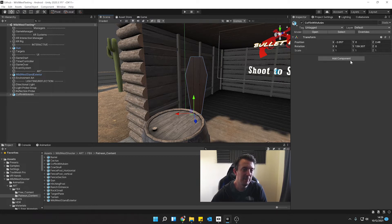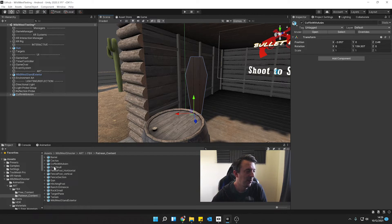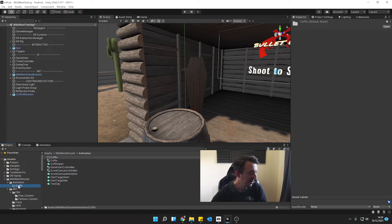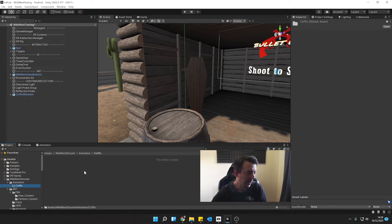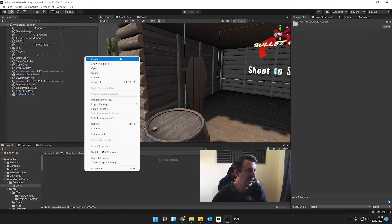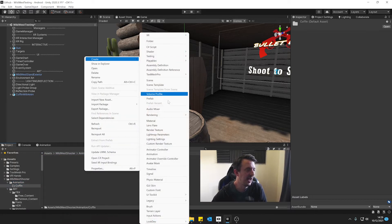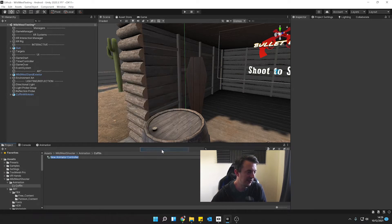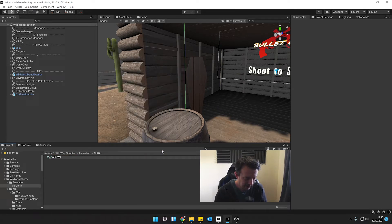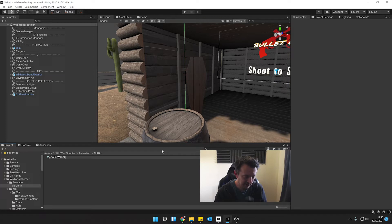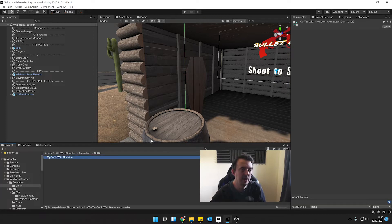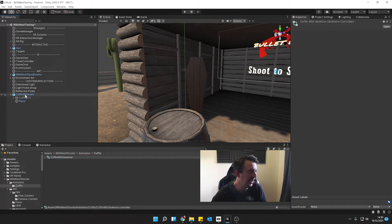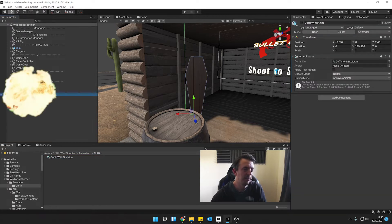Now at the moment by default it won't have an animator on it or at least it hasn't in my case. So what we're going to do is create an animator. So I'm going to navigate to my animation folder, click on coffin and I'm going to create an animator controller and we'll call this coffin with skeleton and we'll go ahead and drag this straight on to our coffin with animation in our hierarchy.